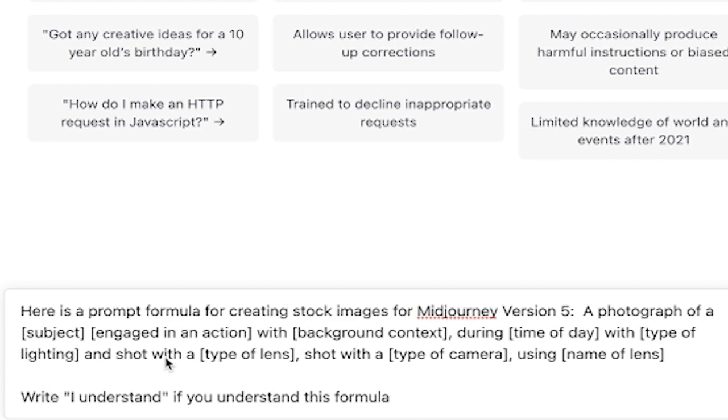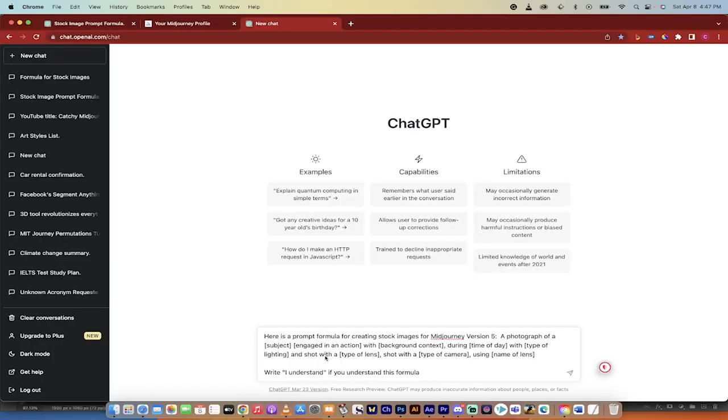A photograph of a subject engaged in an action with background context during time of day with type of lighting, shot with a type of lens, shot with a type of camera, and even using the name of the lens. Basically all the photography stuff that goes into making really high-end photos.